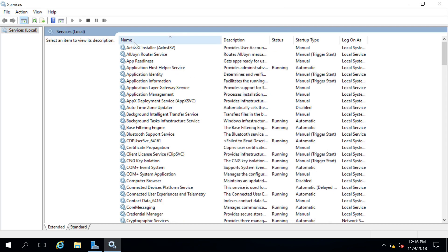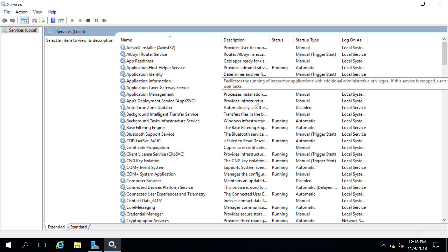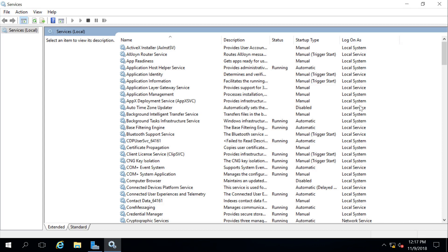So we can see here we have the name of all of our services, a very brief description of those services, the status of that service whether it's running or not, as well as a startup type. Does it have to start up manually or automatically or with a delayed start? And then lastly, who does it log in as? Does it connect as the local system, a domain user, and so on?